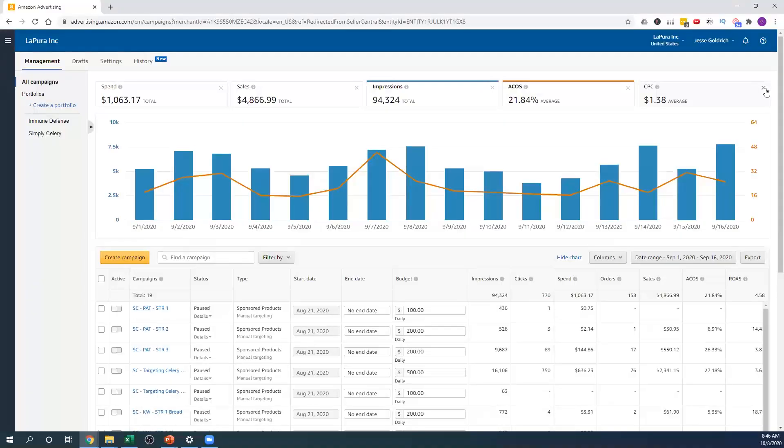Obviously, in the beginning when you launch your products, ACOS is going to be high — that's normal, it's going to be very high. So don't panic. But you need to know what these terms are and you need to monitor them so you know your ads are performing well. That's the most important part.